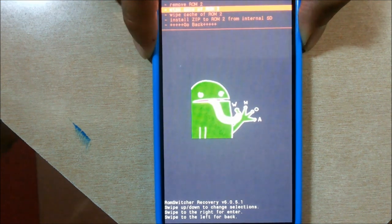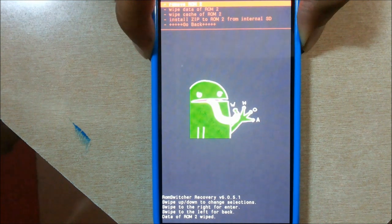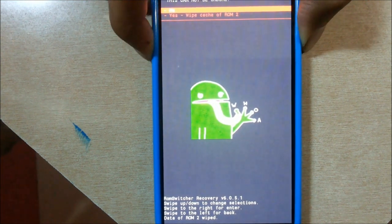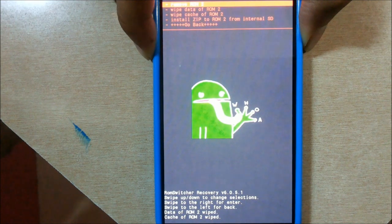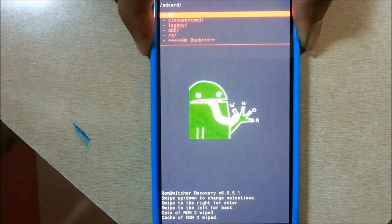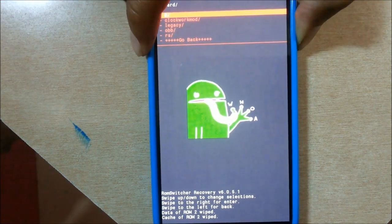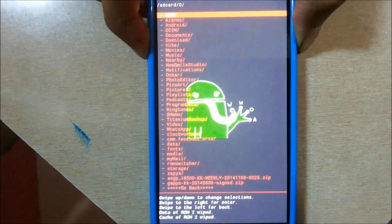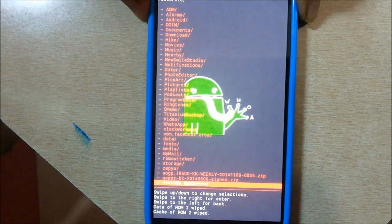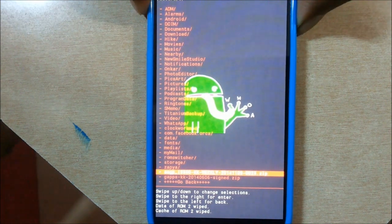Then go ahead and install zip from SD card. Choose the zip wherever you have it stored on the SD card. In my case I am choosing the AOGP ROM for the i9500. Select yes and it will start flashing the ROM.